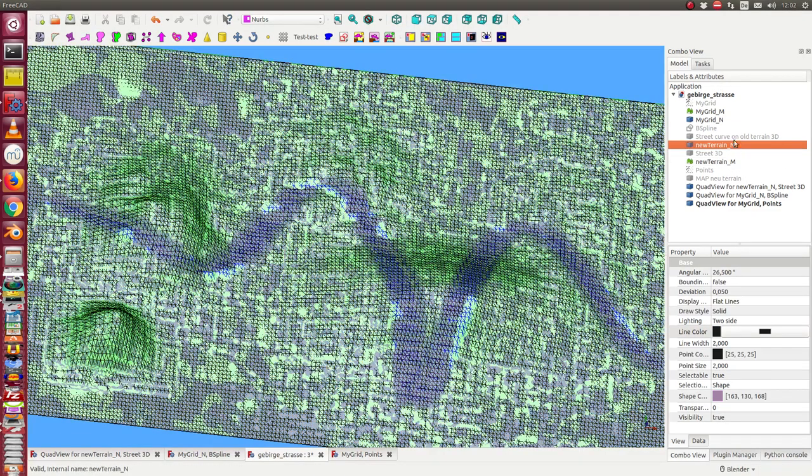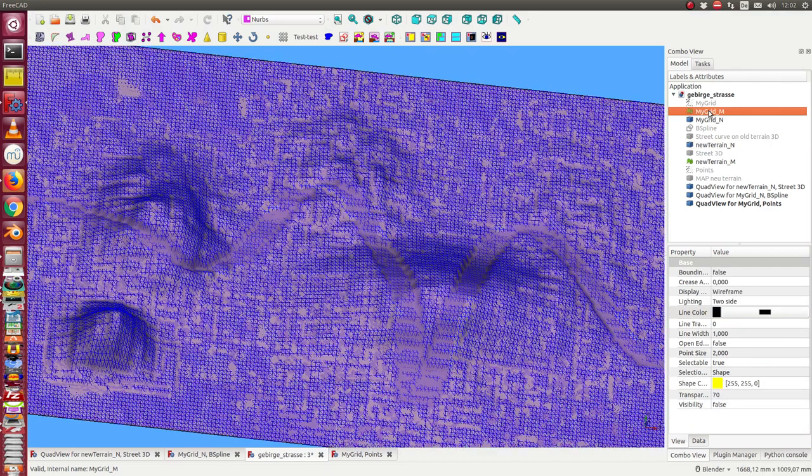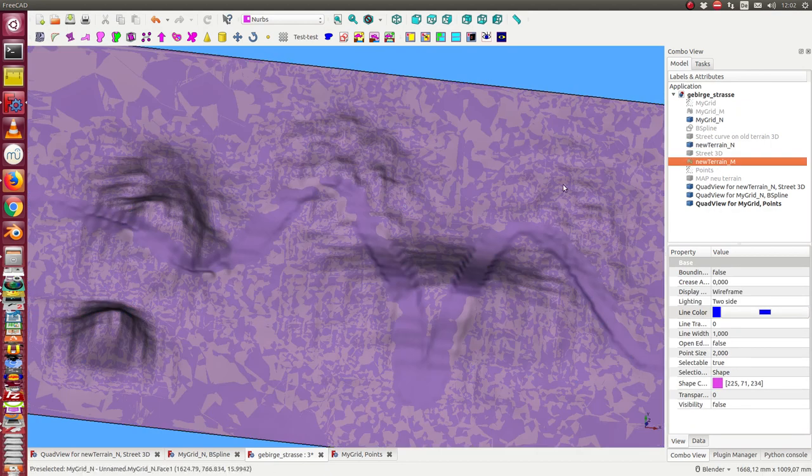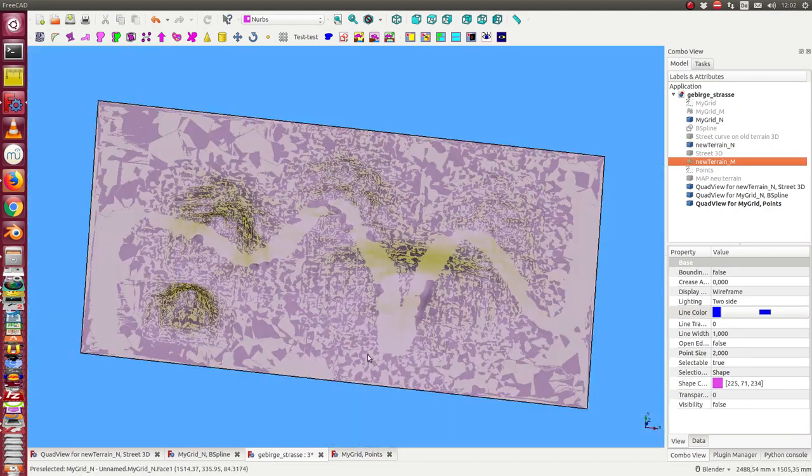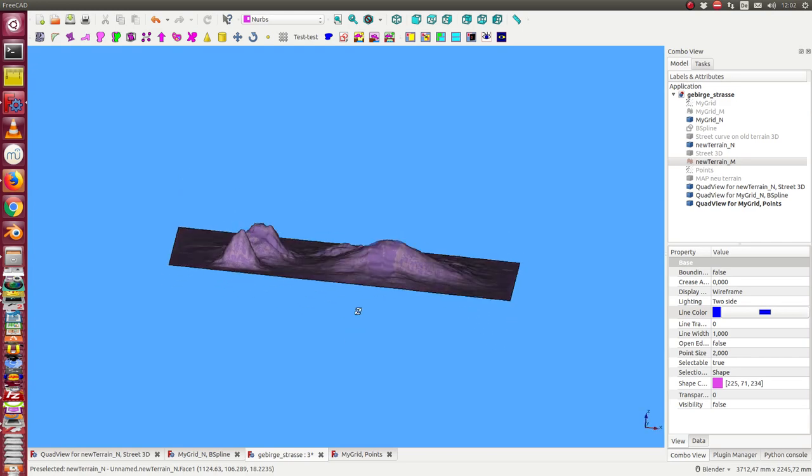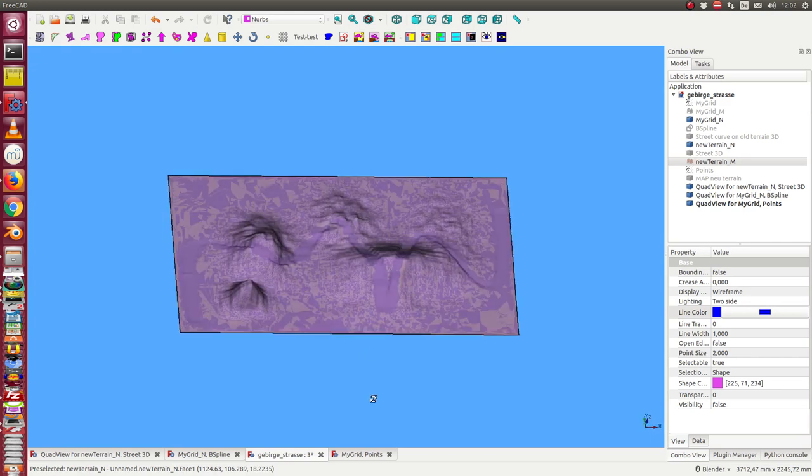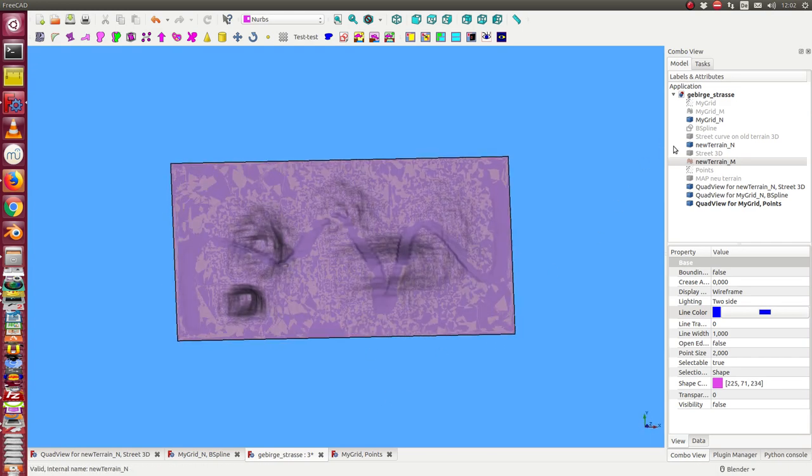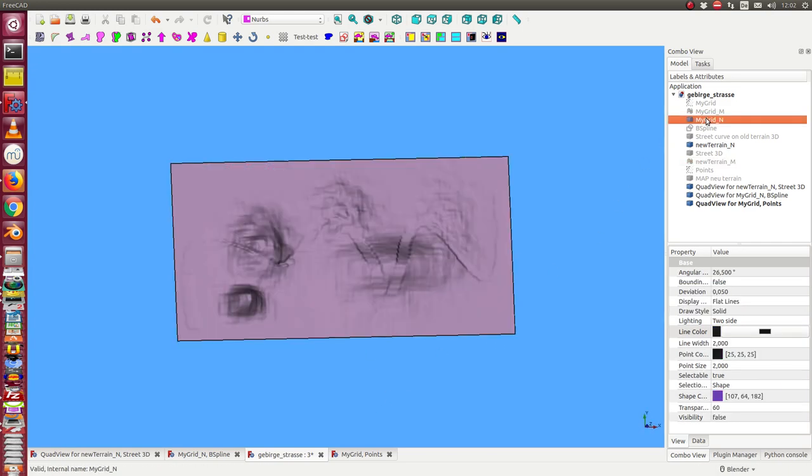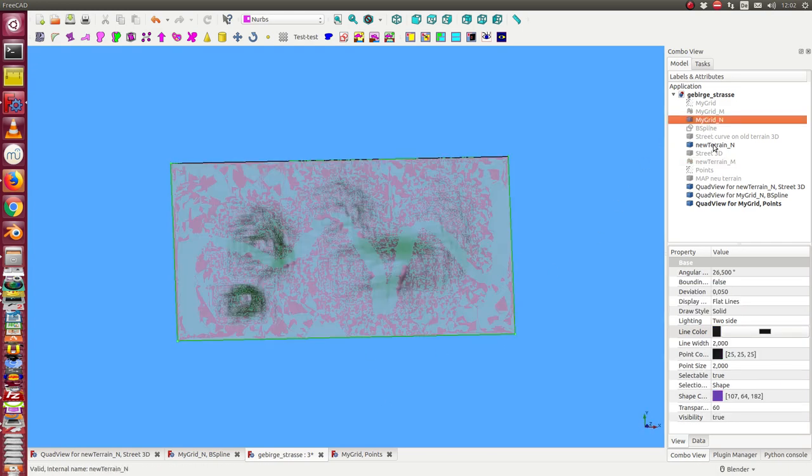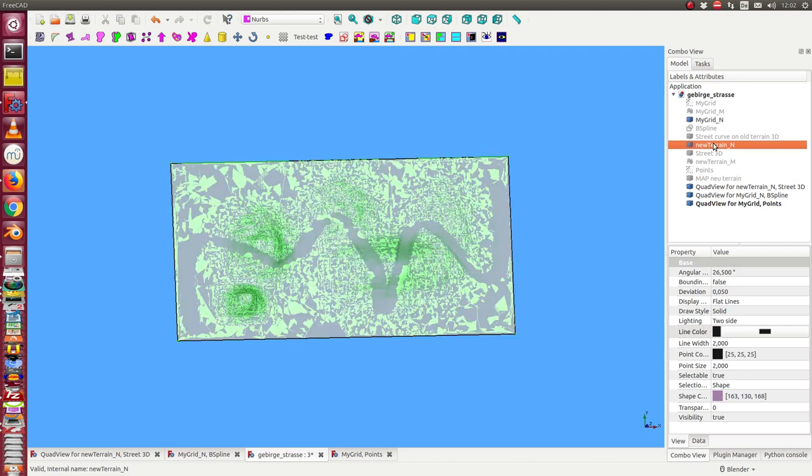I hide the meshes and display only the NURBS. And so we see both the old one and the new one, and the depreciation.